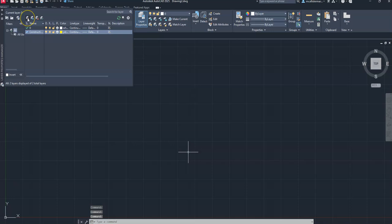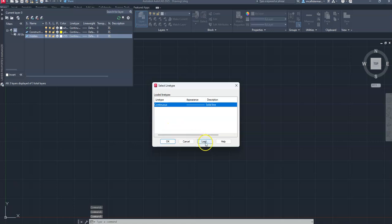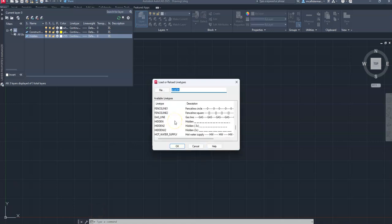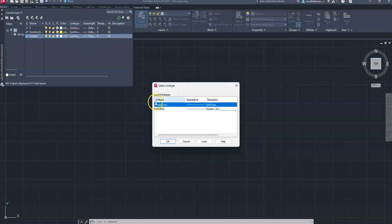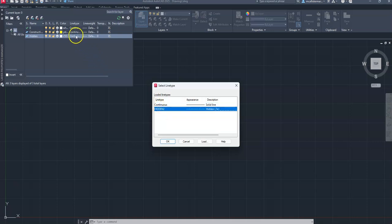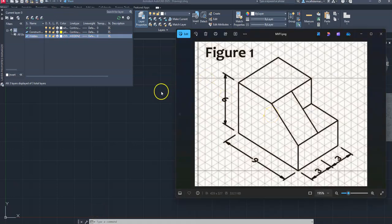We're going to create another layer called 'hidden'. I'll click New Layer, type 'hidden', and hit Enter. I'll switch the color back to white and click OK. Where it says Continuous, I'll click to Load and scroll down to find Hidden — we'll choose Hidden 2 and say OK. Now I'll tap on Hidden and say OK, which switches to Hidden 2. Looking at the isometric figure, we won't need a center line because there's no hole or cylinder indicating a center marking.